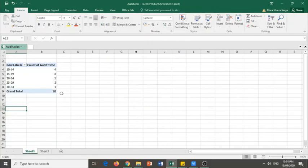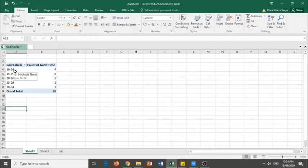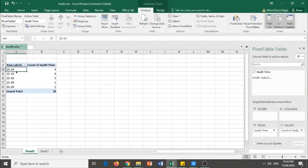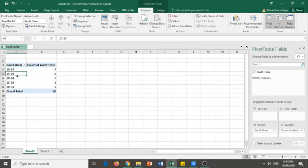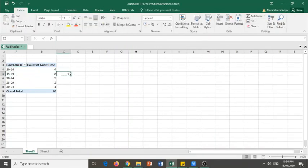As you have noticed, your row labels were already grouped into classes. That's from 10 to 14, 15 to 19 and so on. This is your frequency distribution table for a quantitative variable.